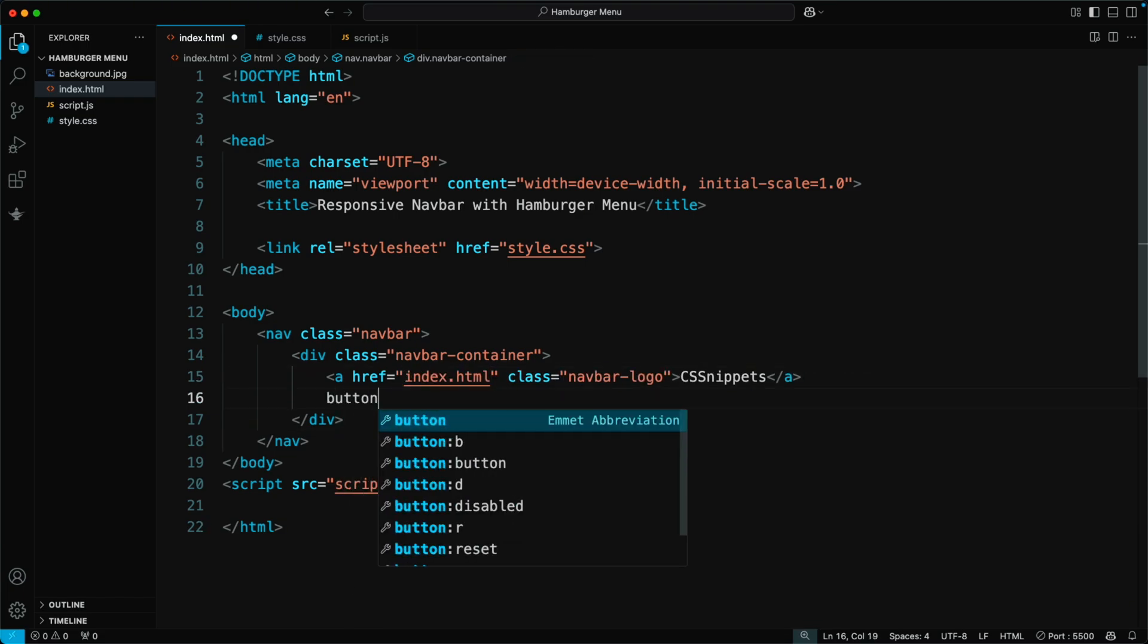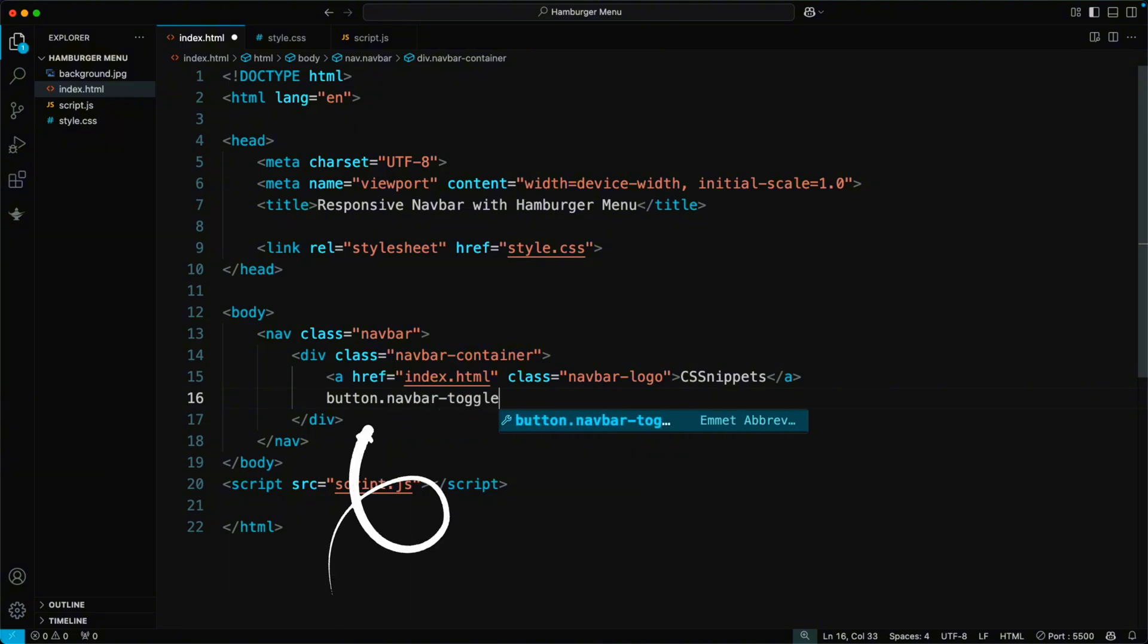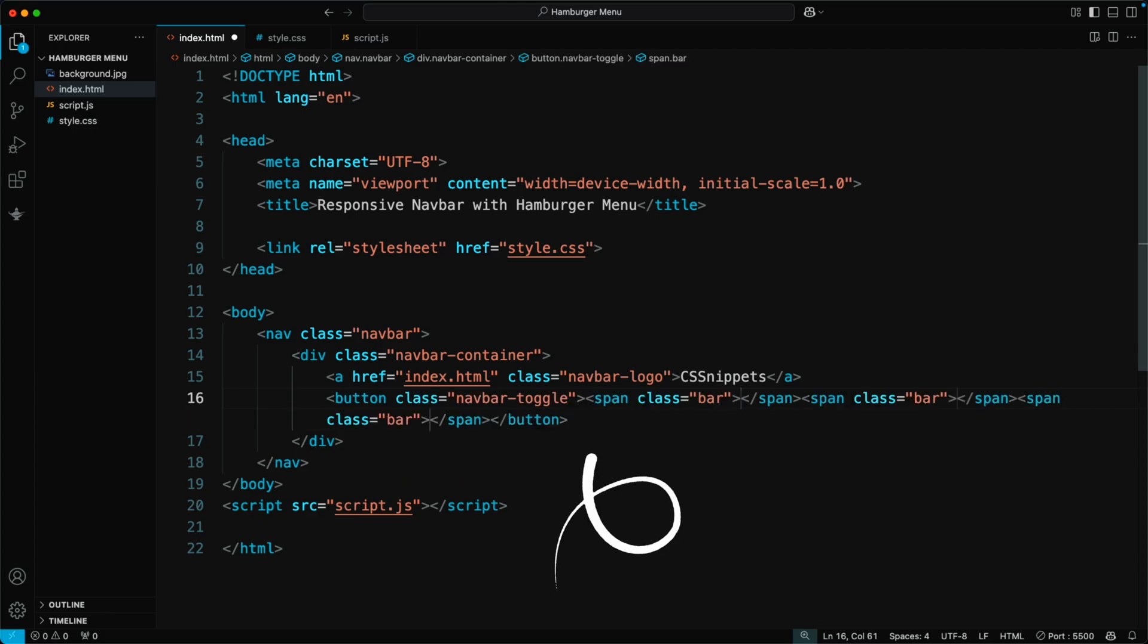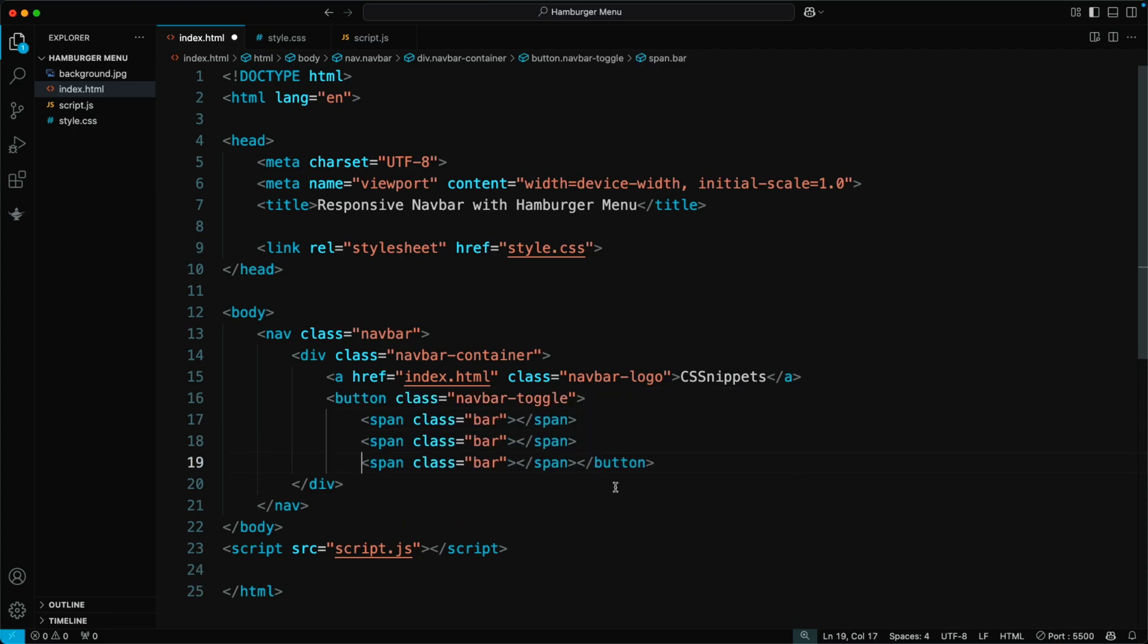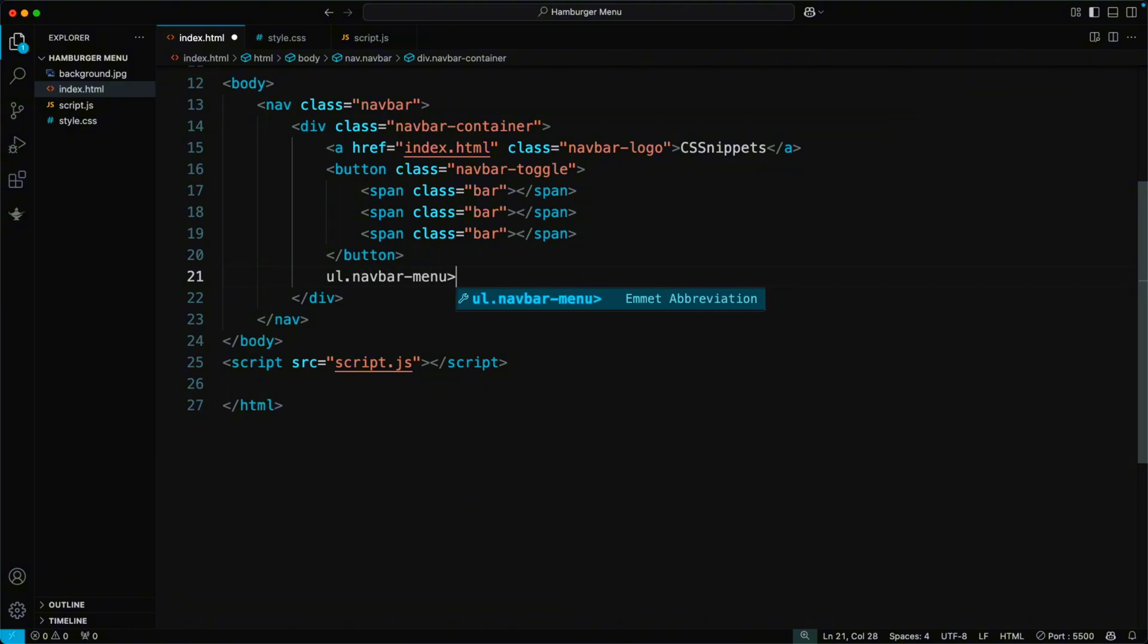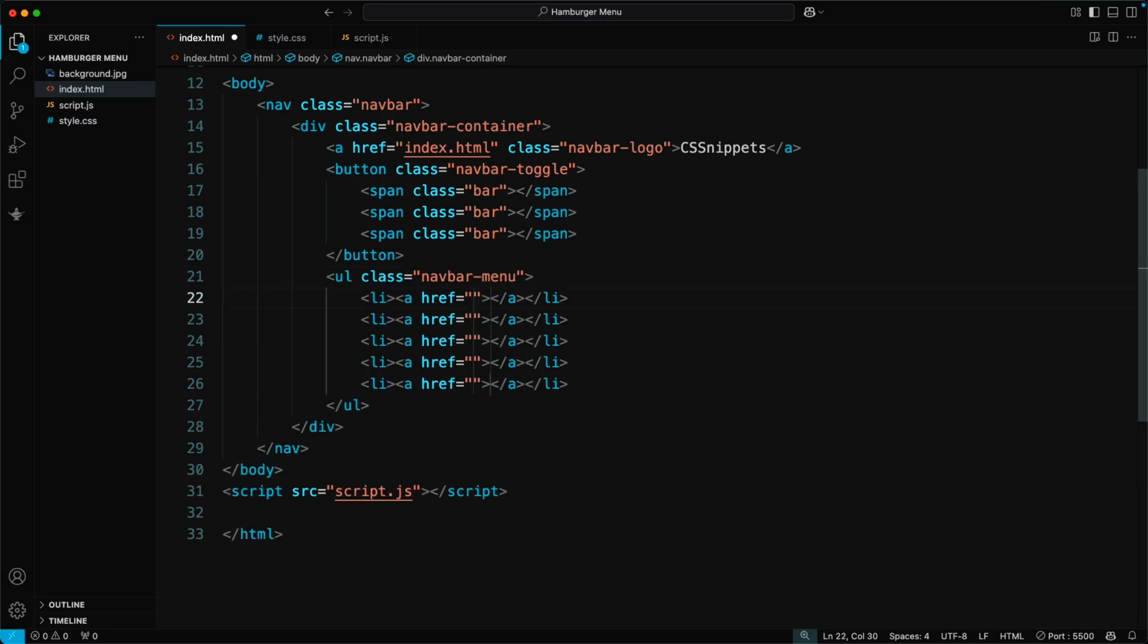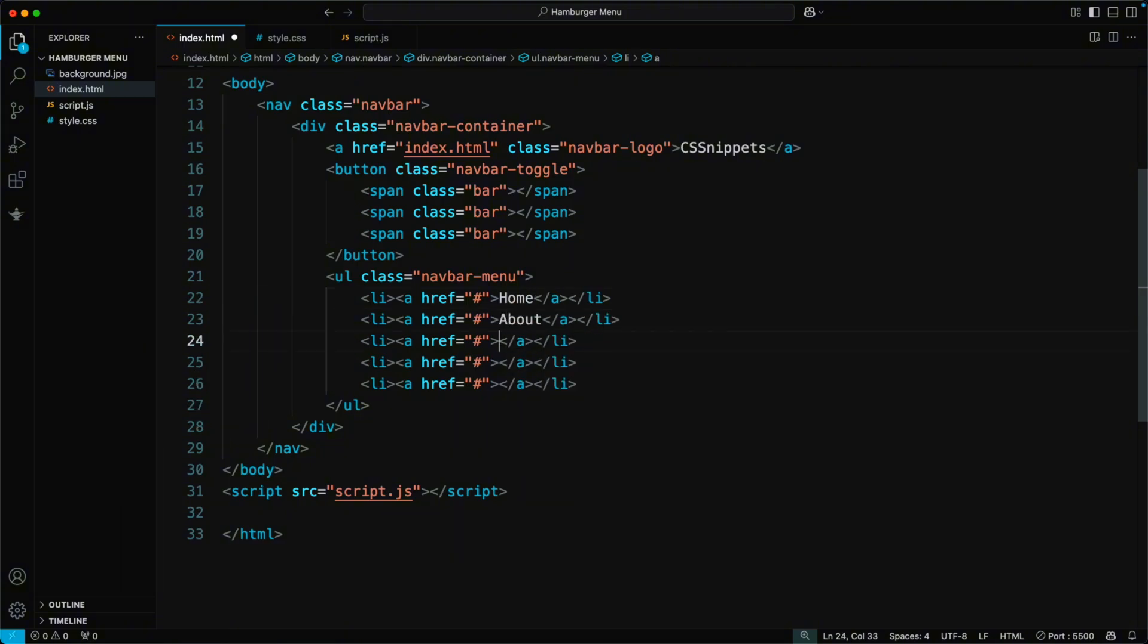Next, add a menu button for mobile devices using a button with the class navbar toggle. Inside the button, include three span elements with the class bar to create a hamburger icon. Next, let's add the navigation menu. Use a UL tag with the class navbar menu to hold all the menu items. Inside the UL, add multiple LI elements, each containing an A tag for the links.